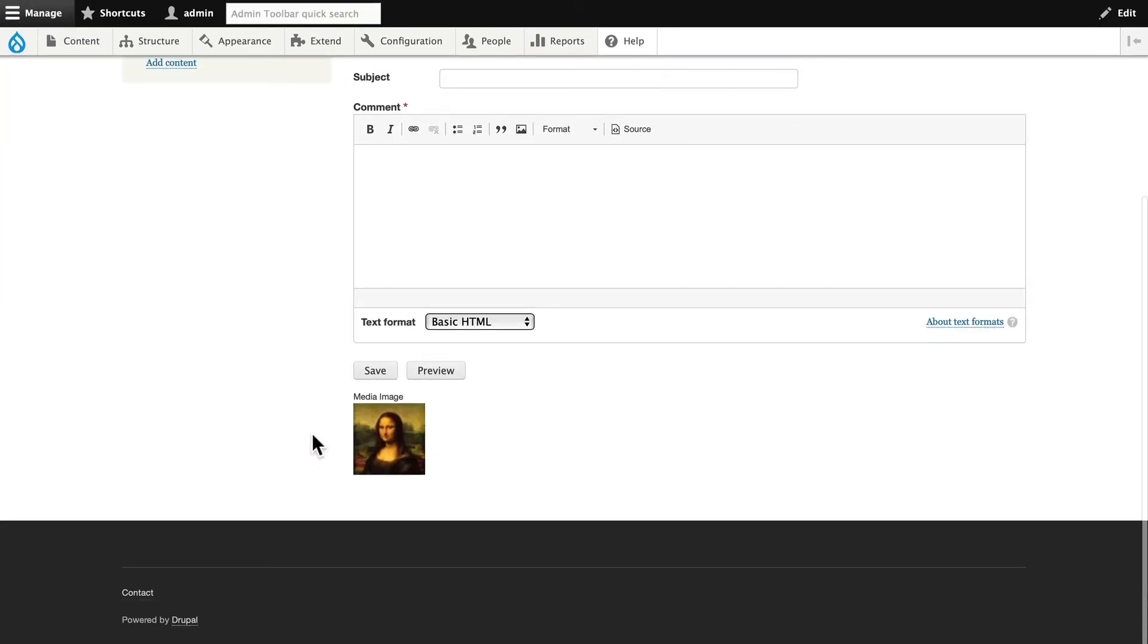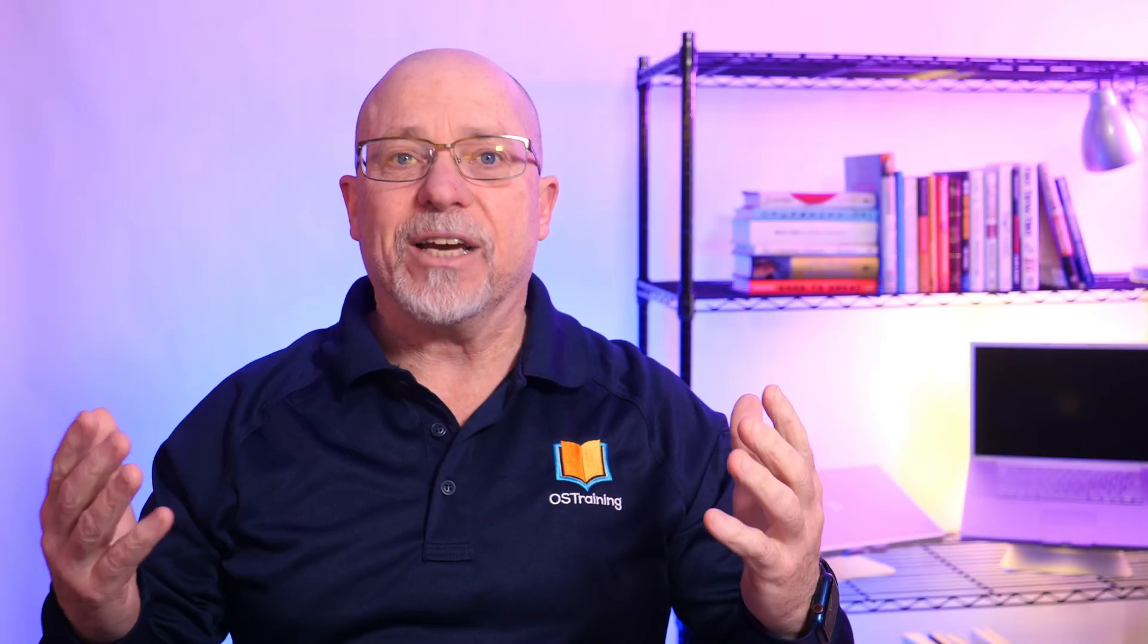And now my image is perfectly cropped at 100 pixels by 100 pixels. And the scale and crop is centered on her face.